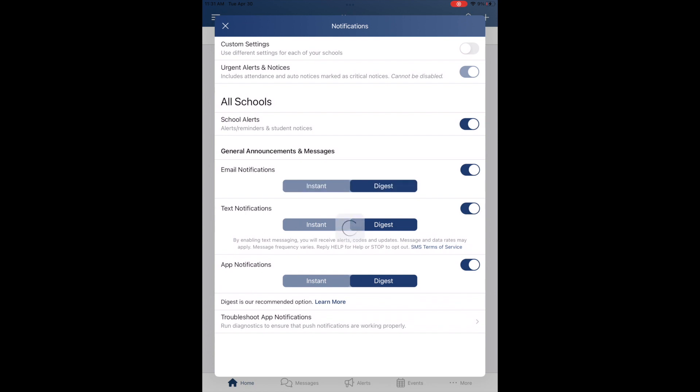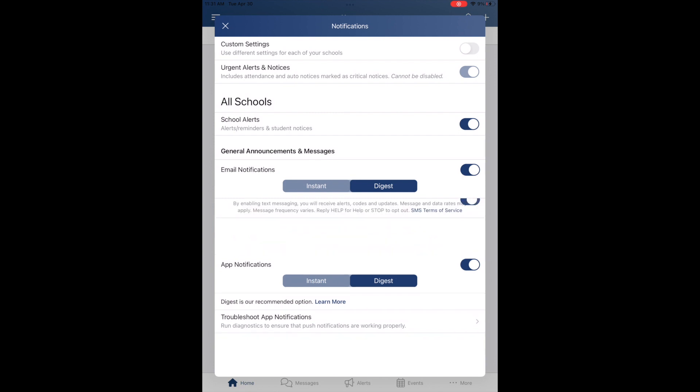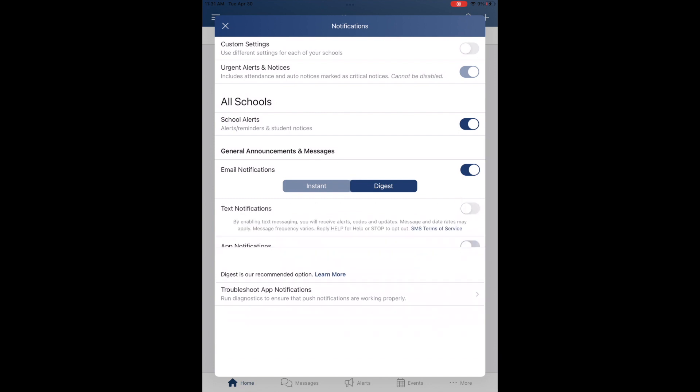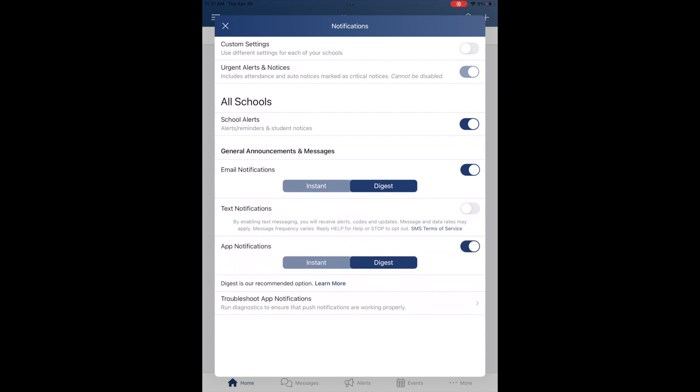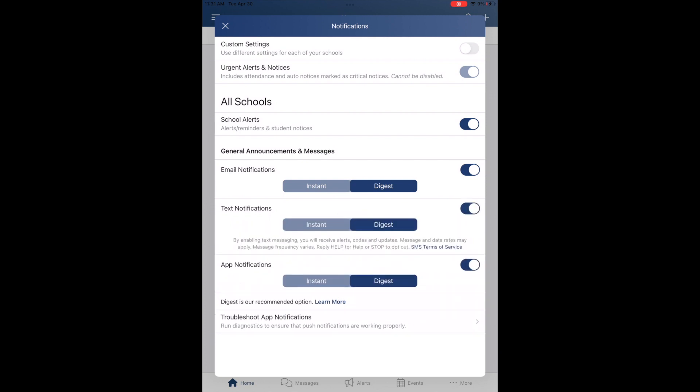Instant will deliver each post to you as it is made. Digest will give you a summary of all of them at five o'clock. You can also turn those off for text or app notifications and pick just one that you would like. You can adjust between instant and digest on each of those as well. The preferences are really up to you how you want to customize those.